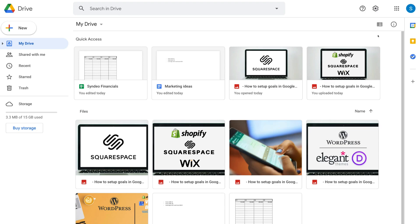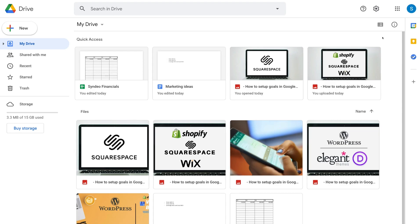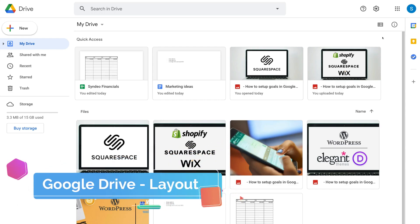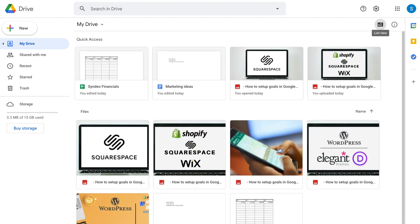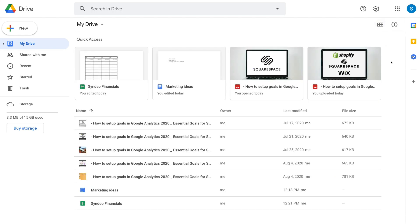Now we're going to cover all the important features and elements you need to really make the most of Google Drive — from uploading files and folders, sharing and collaborating with others, and understanding the tools and features within Google Drive. To change the layout, navigate up to this icon and select list or grid view. I'm going to select list view. Up here you have quick access — these are files and folders that you frequently access.